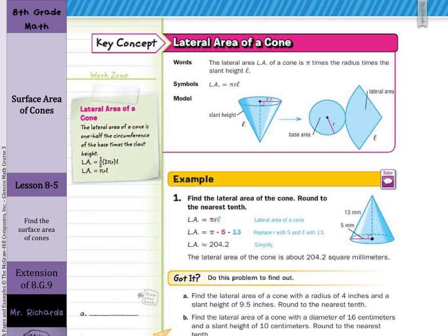And so, if we look at our guided example — find the lateral area of the cone and round to the nearest tenth — LA equals pi R L. Your radius is 5 and your slant height is 13. Multiply the three together, round to the nearest tenth, and you get 204.2 square millimeters.